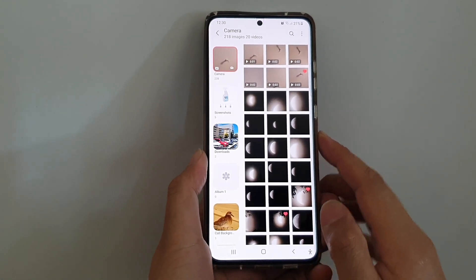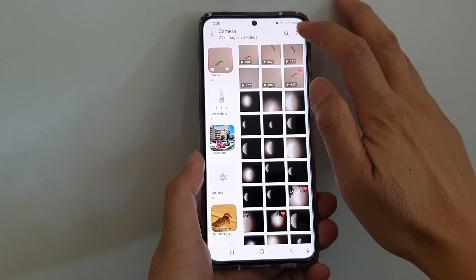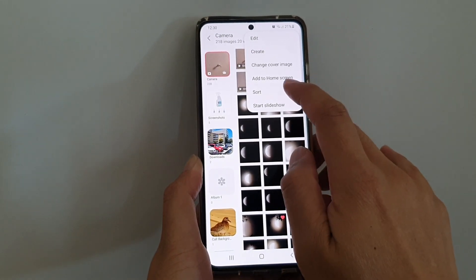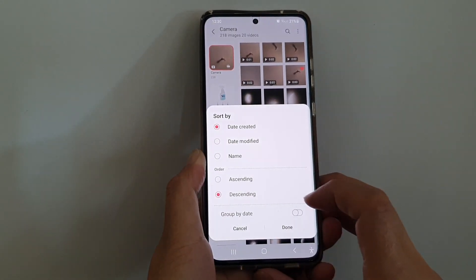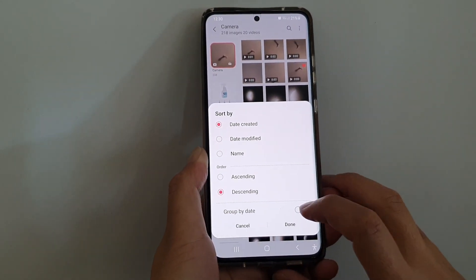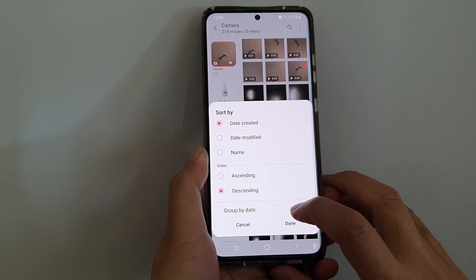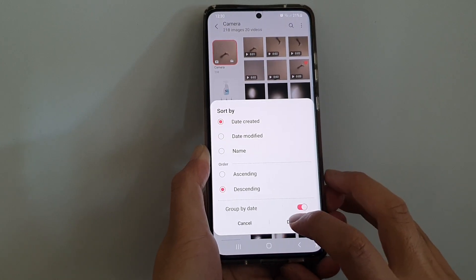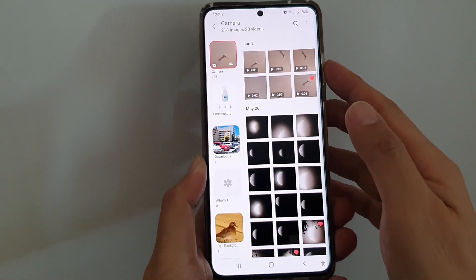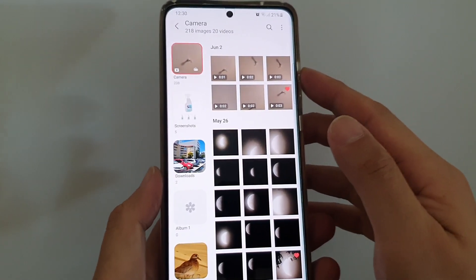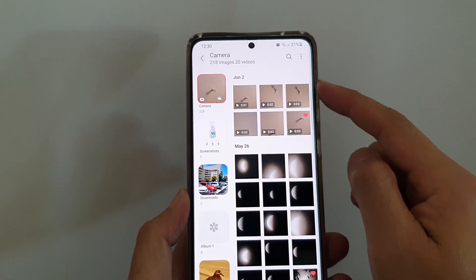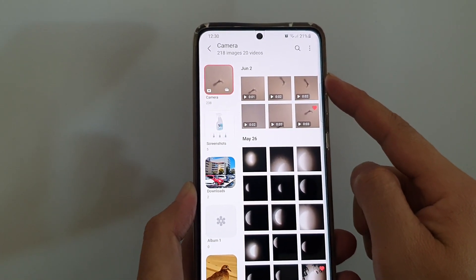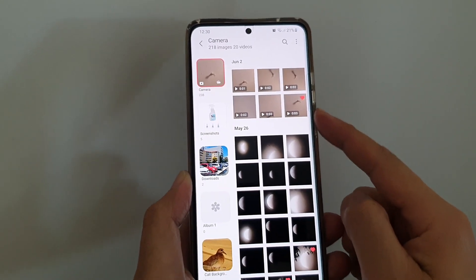Next, tap on the More button at the top. From the pop-up, choose Sort. You can choose Group by Date, so tap on that to turn it on, then tap Done. You can see all my pictures are now grouped by date.